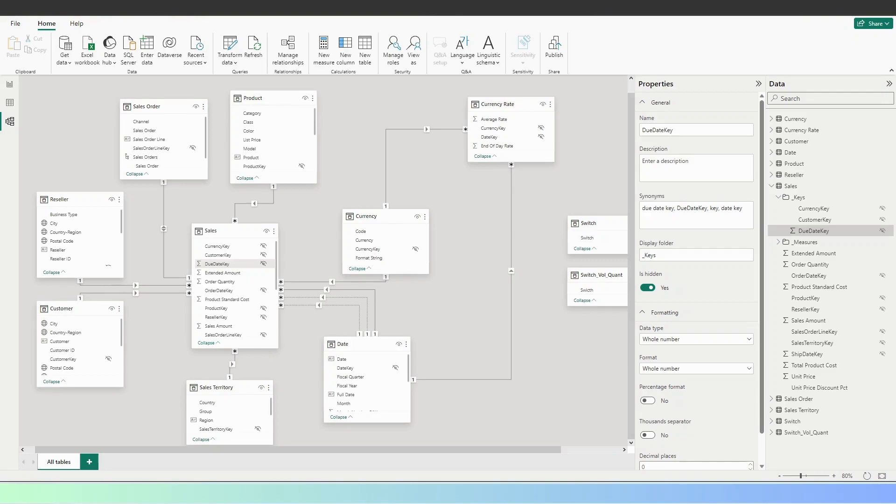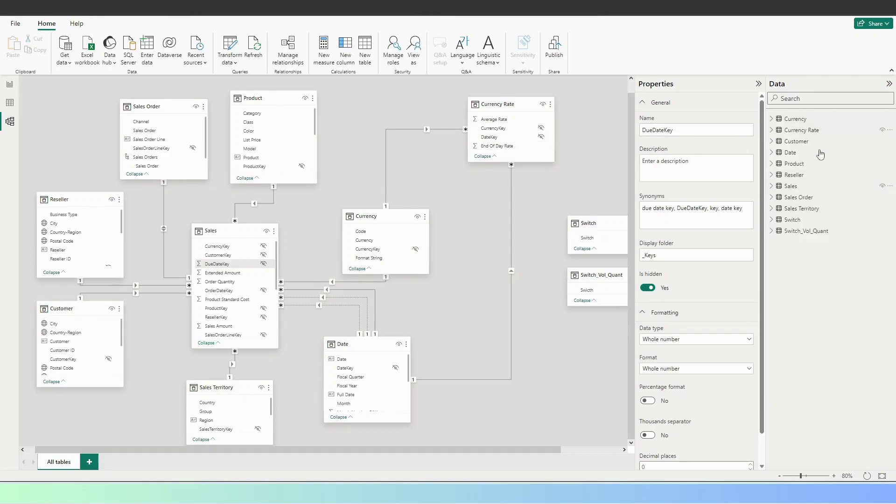And by the way, if you want to get these tables, this dashboard, these models, you can contact me.